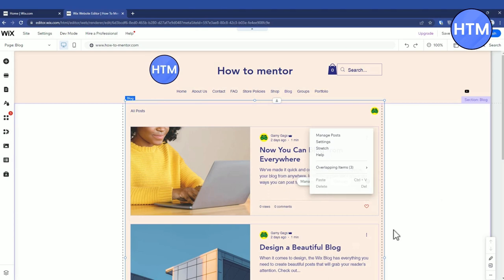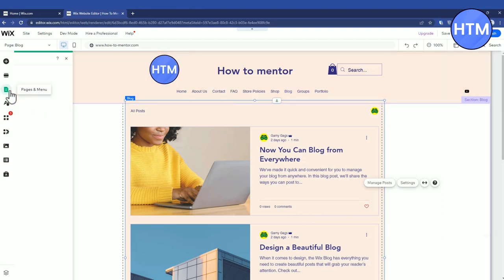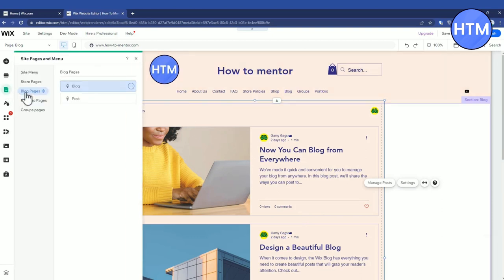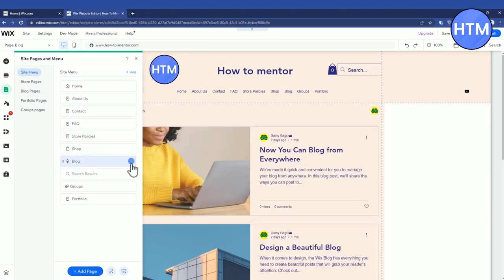But for me it's not going to happen because it is built inside the page. So for doing that, go back to Page and Menu, then hover on Blog, then click the three dots over here.